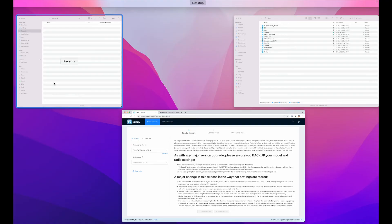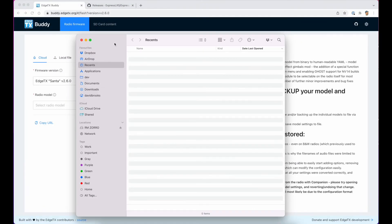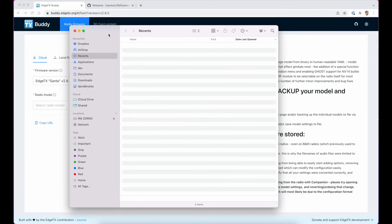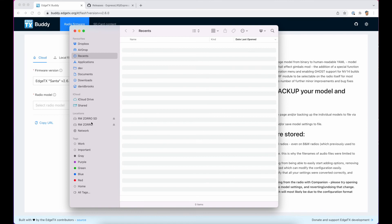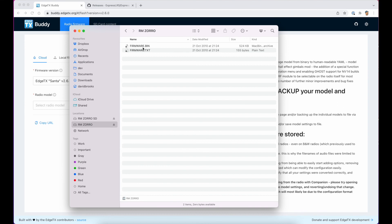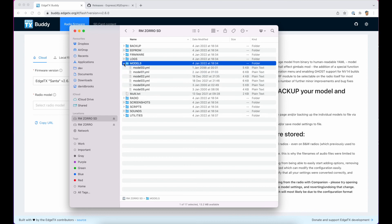If we go into Finder, same thing in Explorer on Windows, you'll find that you've got two new mapped drives. This is RMZorro and it may not be named the same on your machine. This has got firmware bin and firmware text. This is the internal memory of the radio. You don't want to touch that. This RMZorro SD is the SD card. So to back this up, because everything is stored in here.